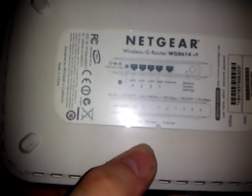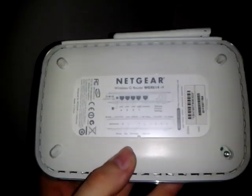It's the WGR 614 version 9. It failed after about 3 years. It was a good router though.